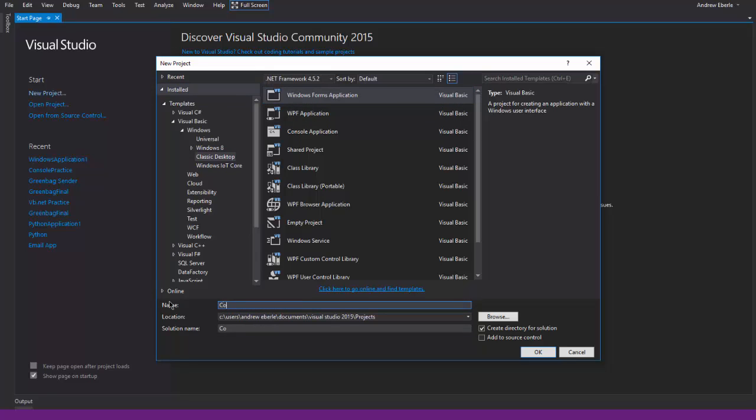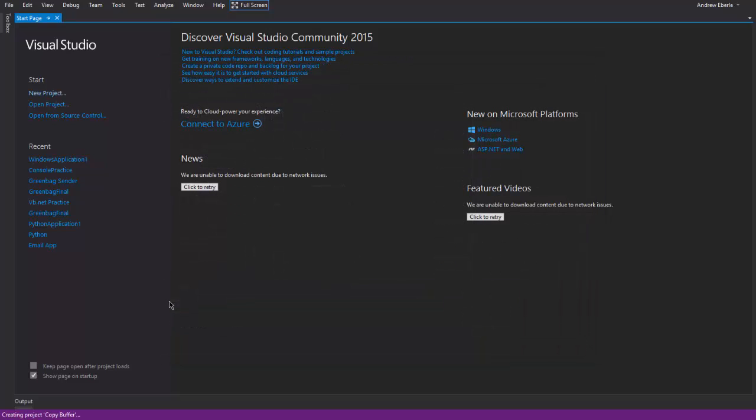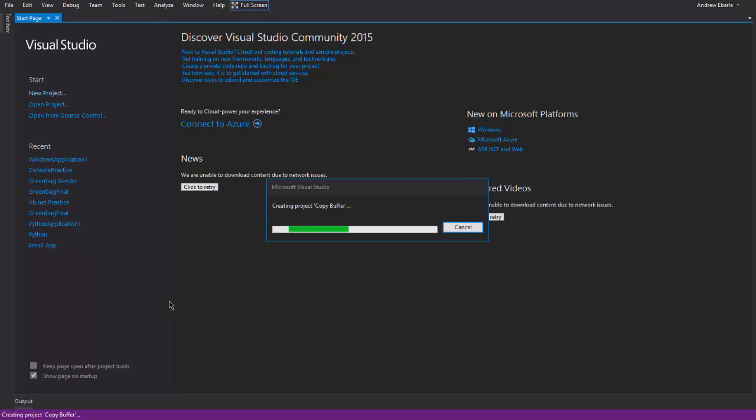I'm just going to call it copy buffer which is just what I've named it for this particular tutorial. So let it load up, it's going to create the project.